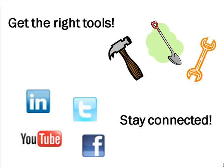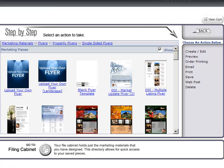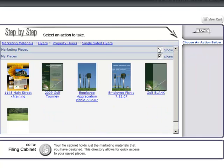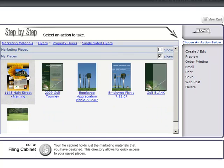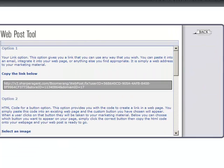Let's post a flyer to our Facebook account. First, select the marketing piece of your choice by clicking on it. Next, select web post in the action navigation bar on the right-hand side of your screen.